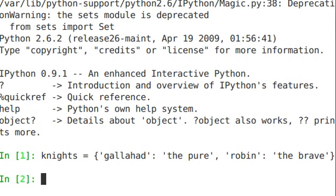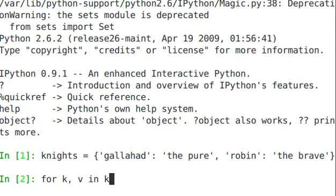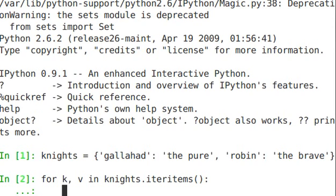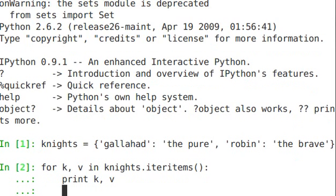Okay, so now we have a dictionary of our knights. For k, comma, v, key value, in knights.iterItems. So iterItems returns key value pairs, and it unpacks those into k and v in this case. Print k, v.